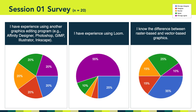The survey also asked whether or not you know the difference between raster-based and vector-based graphics. 13 or 65% of you answered neutral, disagree, or strongly disagree, whereas 35% agreed or strongly agreed. It's important to review these results because we have a class of 20 people. Rest assured there are other students with a similar level of experience. So if you're new to visual design, Loom, or Figma, don't worry — you're not alone. We'll make it work for everyone.